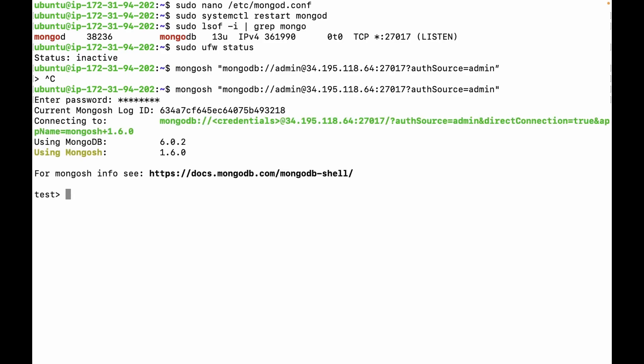As you can see, we are connected to the database using a remote host. We can use the command show dbs. This is working fine. If you like this content, please comment and subscribe to my YouTube channel for more videos. Thanks for watching.